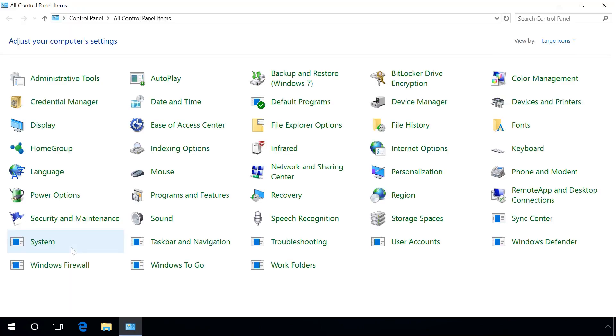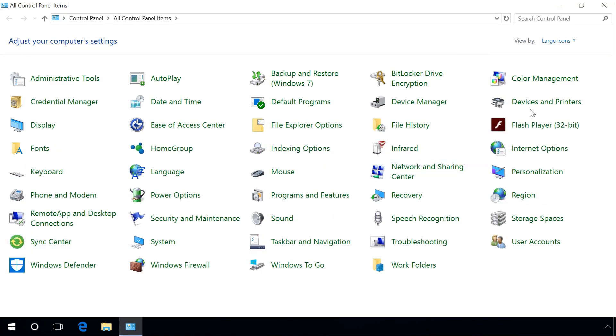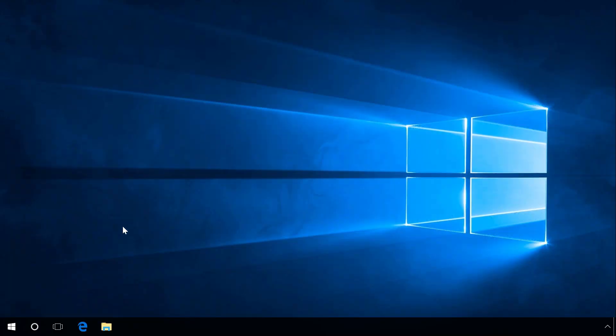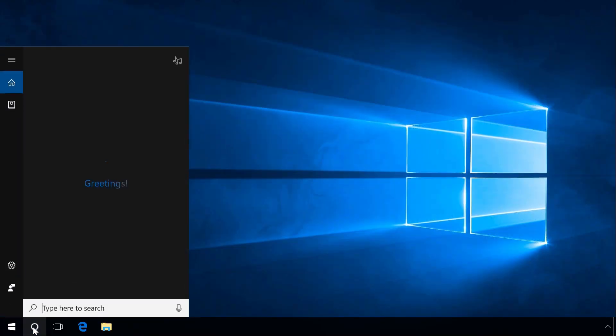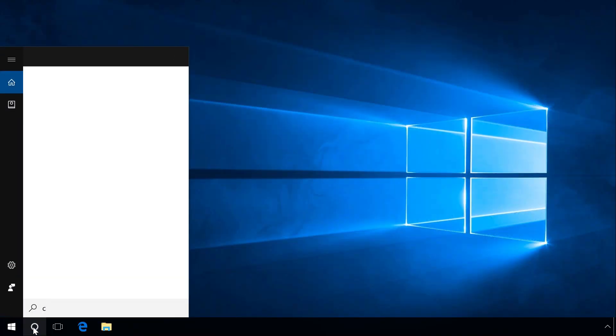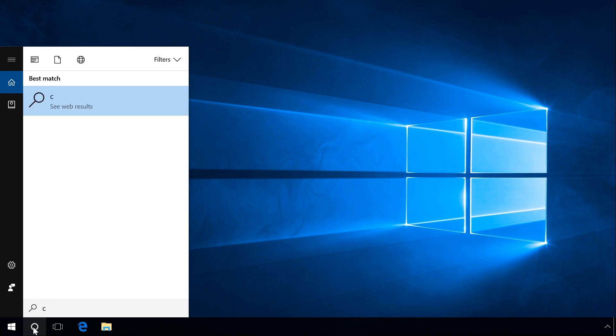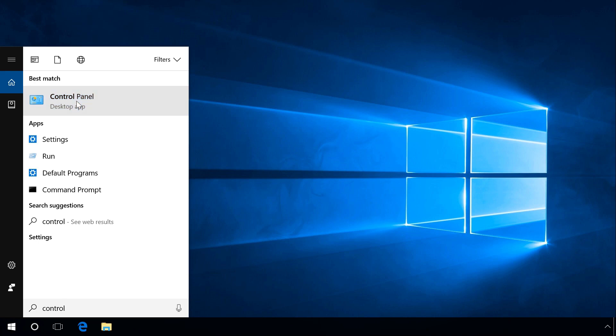Using Windows Search, you can find and start any application or program installed in your system. To do it, click on the search icon and enter Control Panel. Windows will find and suggest Control Panel Desktop App. Click on it and Control Panel appears.